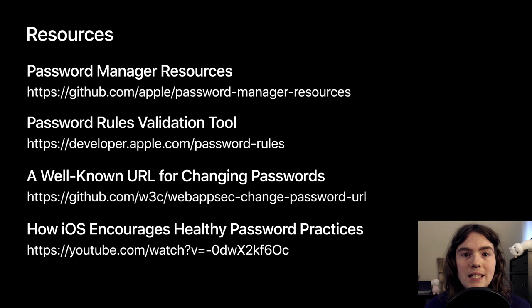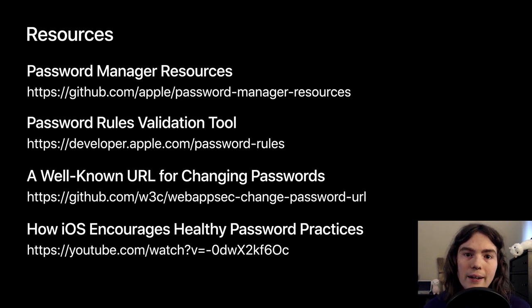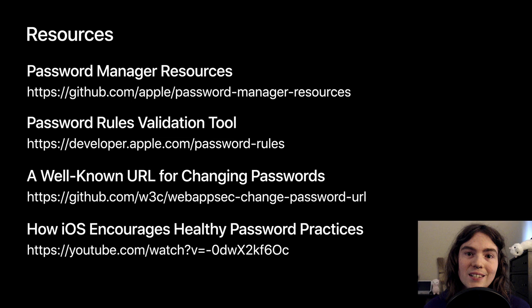And my team's philosophy around collaborating with other password managers, which, if you're watching this, you might be interested in.